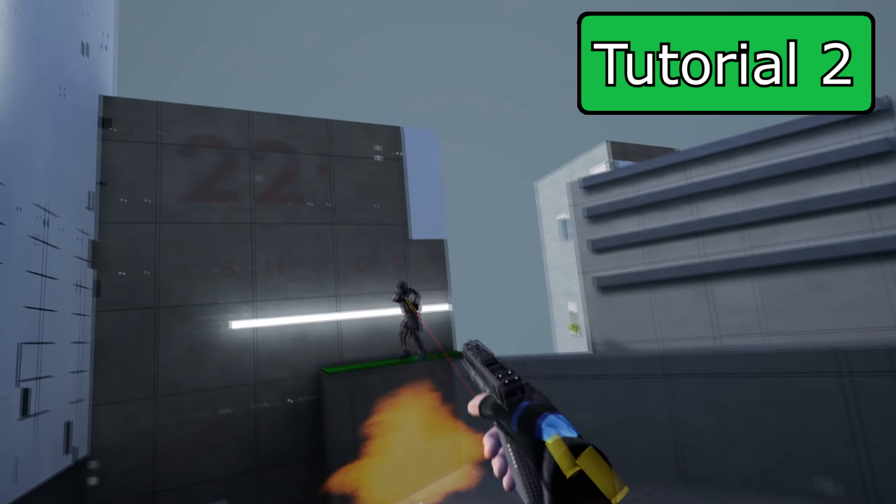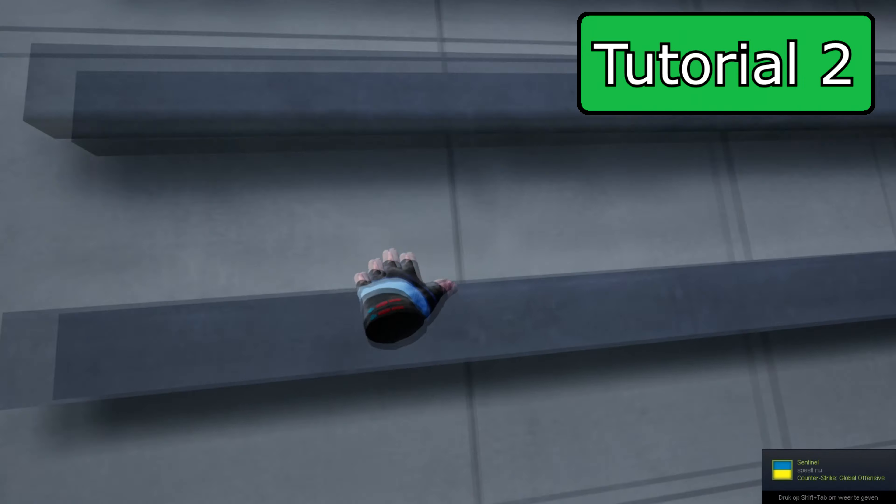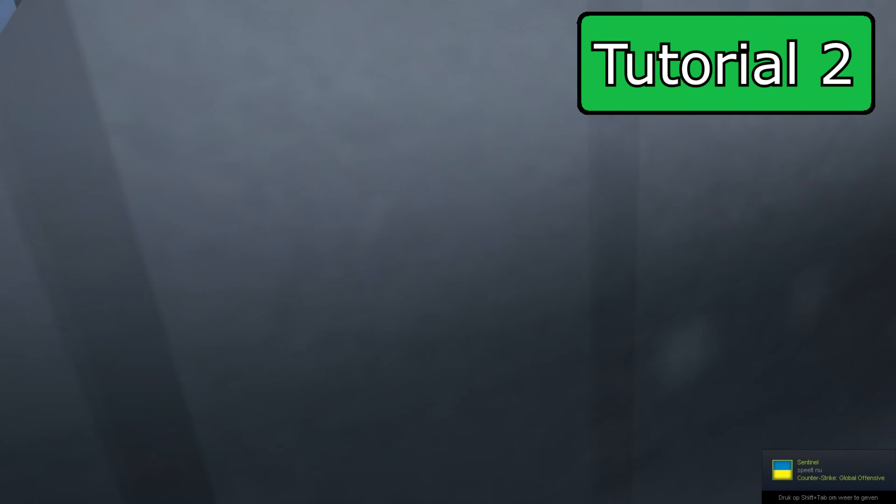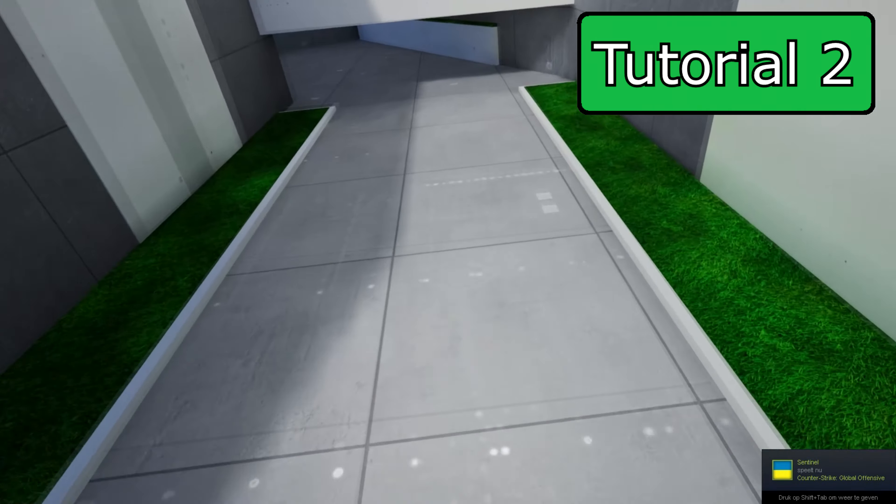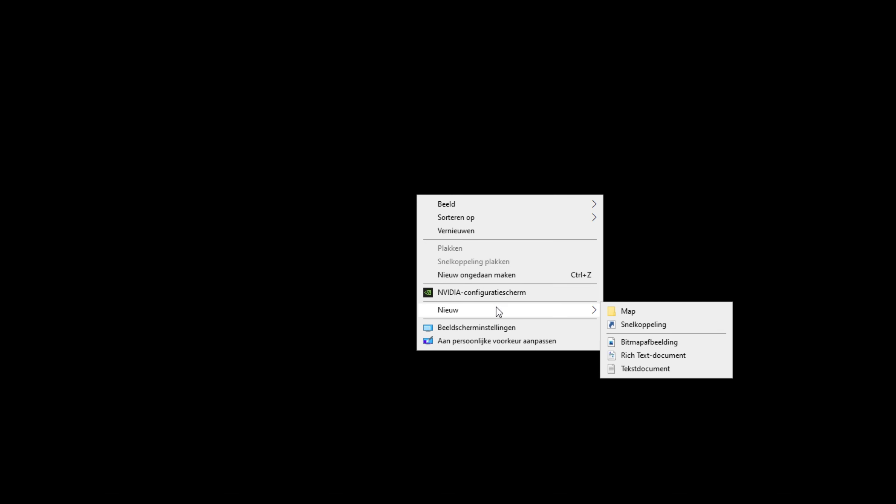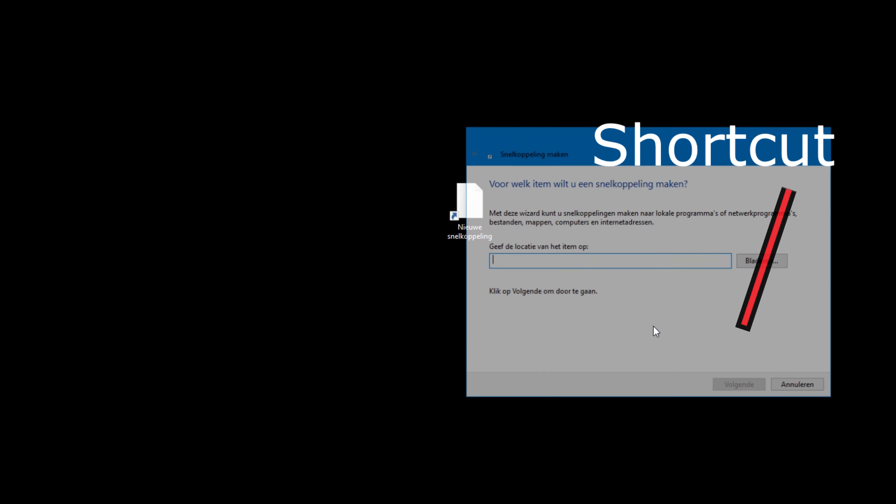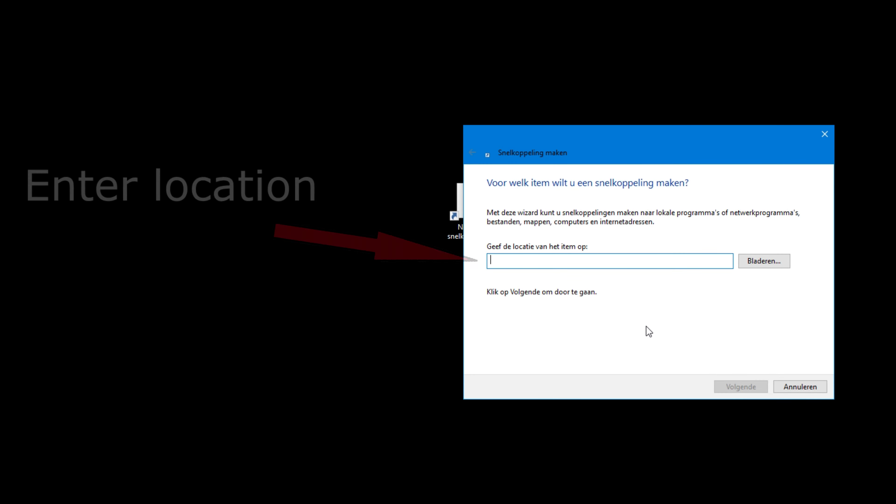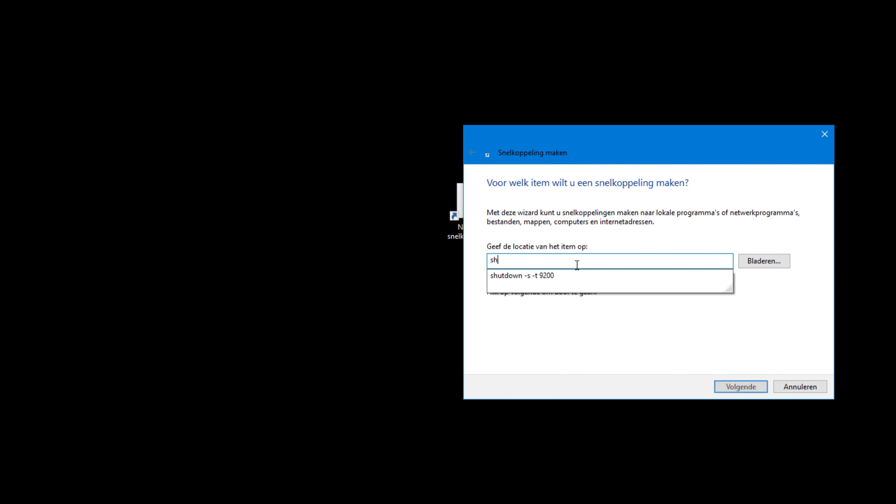The second way is the fastest way to schedule a shutdown by creating a shortcut. Go to your desktop and right mouse click and choose create a new shortcut. Look for the part where it says type the location of the item.